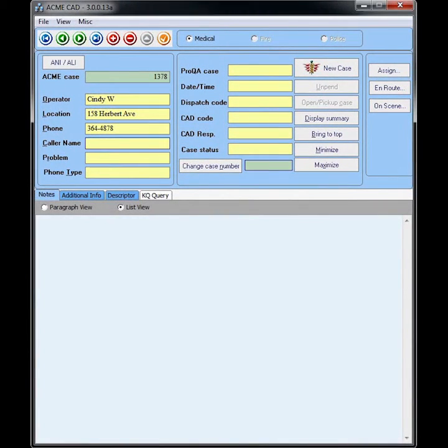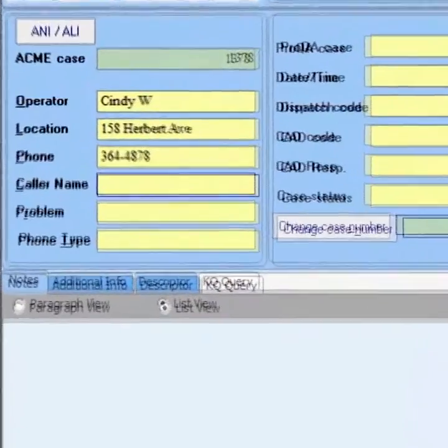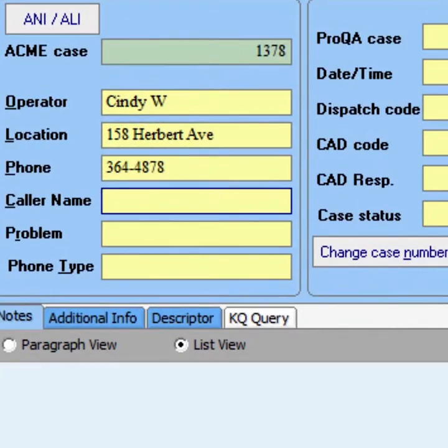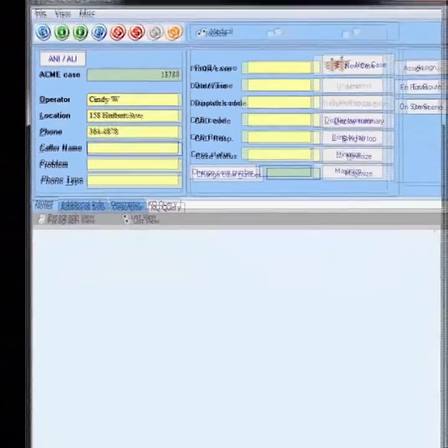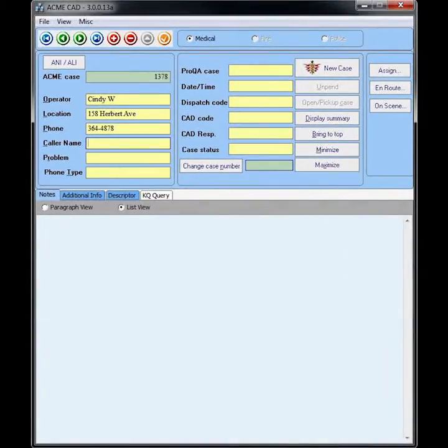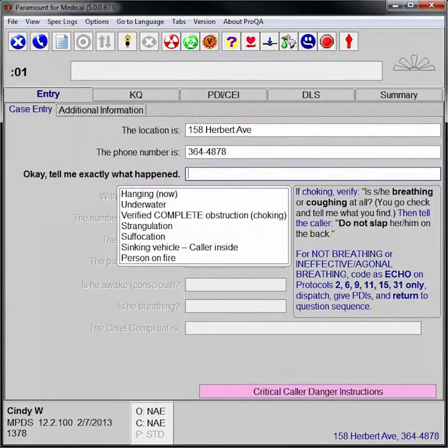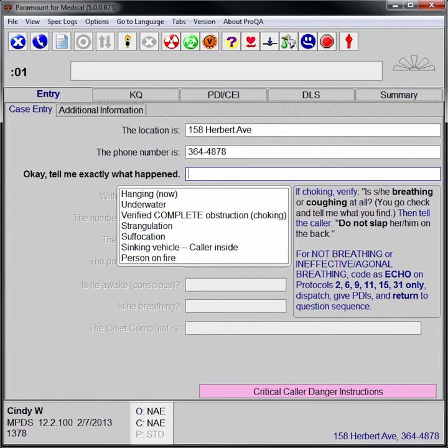In this example, you see the CAD screen displaying the caller's address and phone number. After the call taker verifies this information in CAD, it is automatically transferred to ProQA's case entry screen.